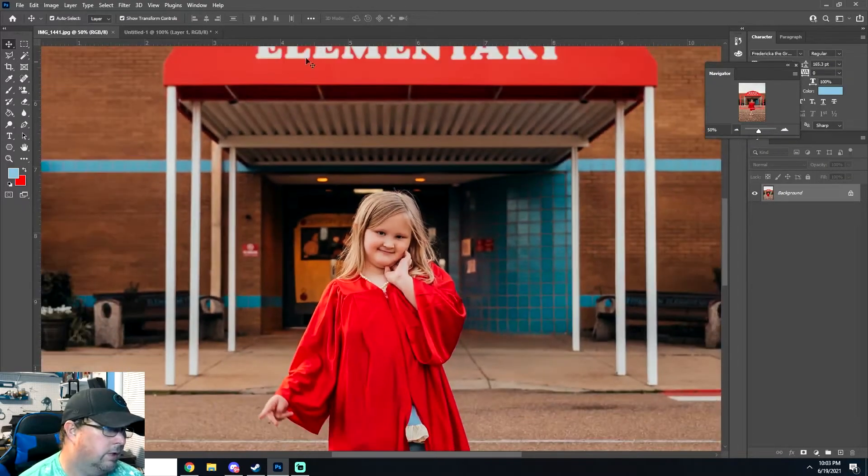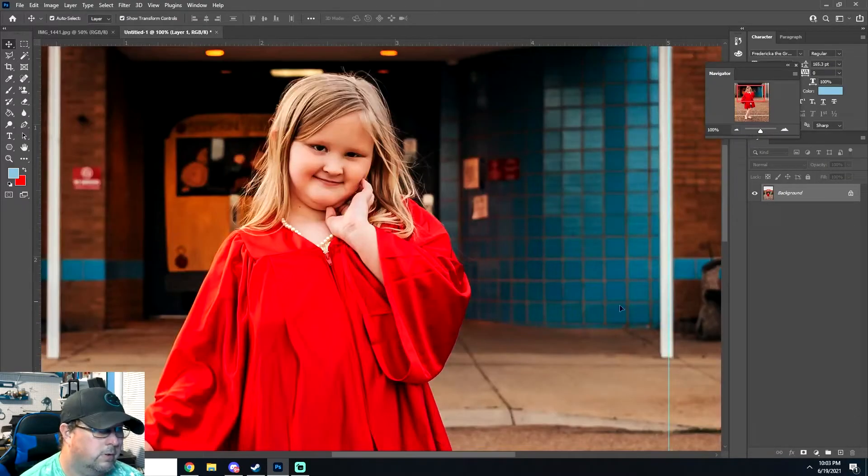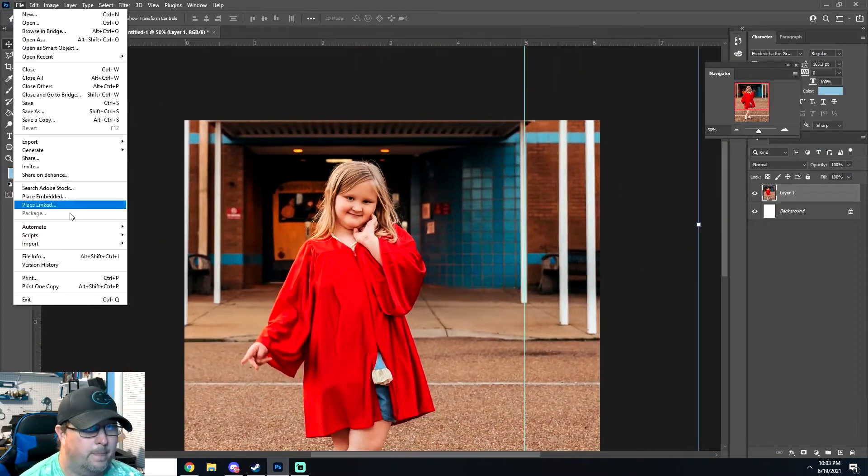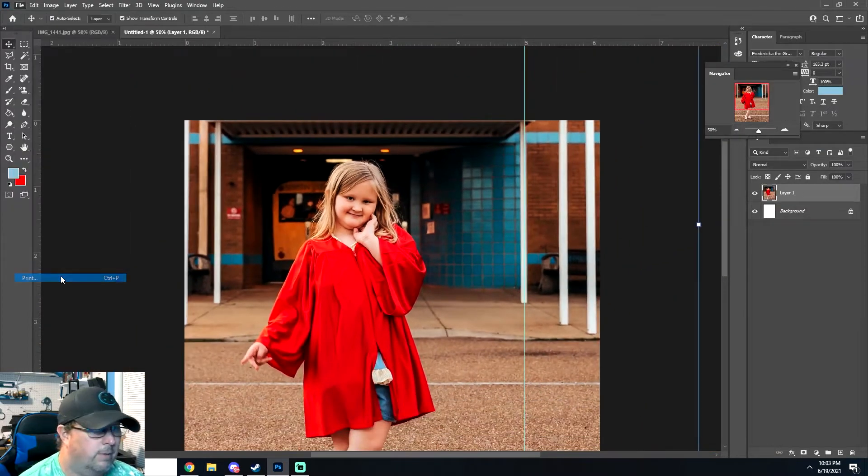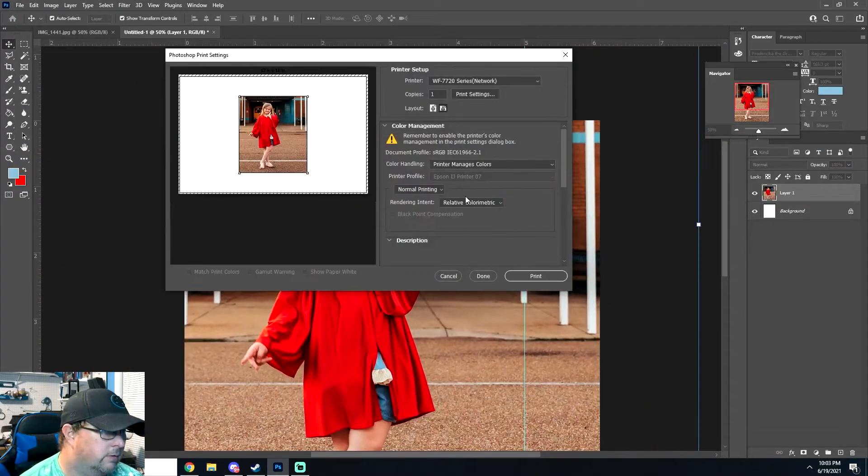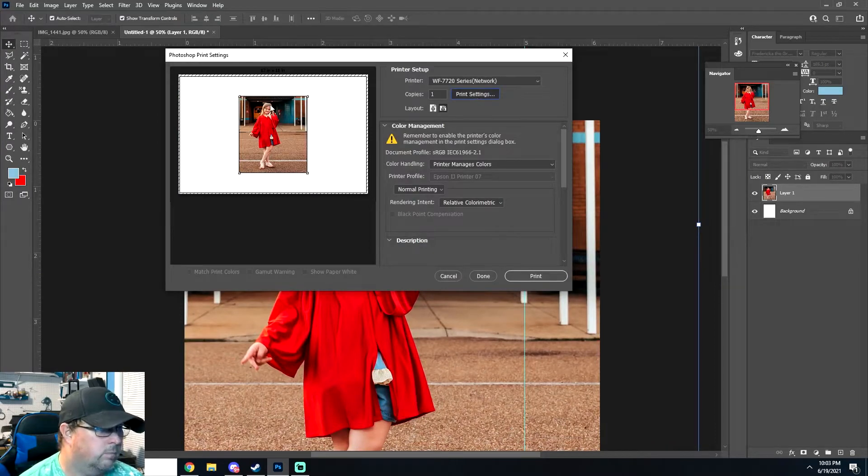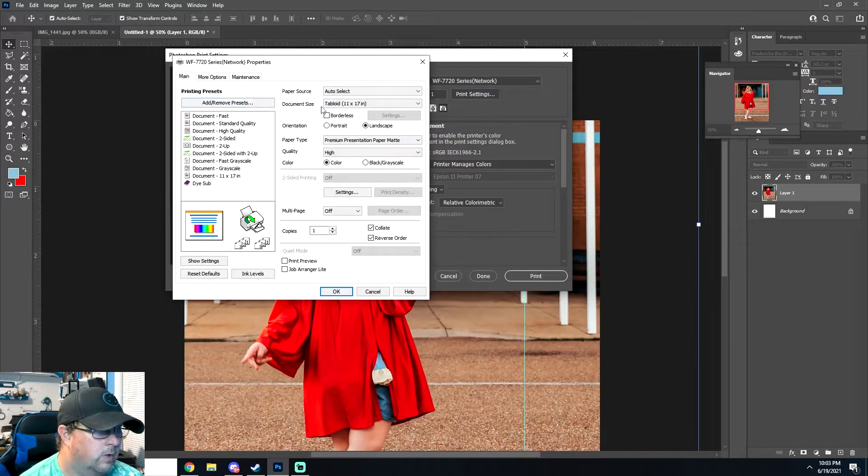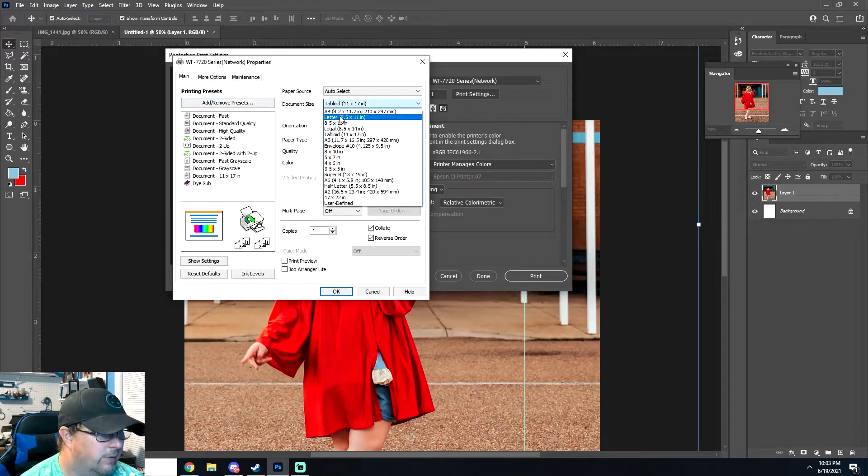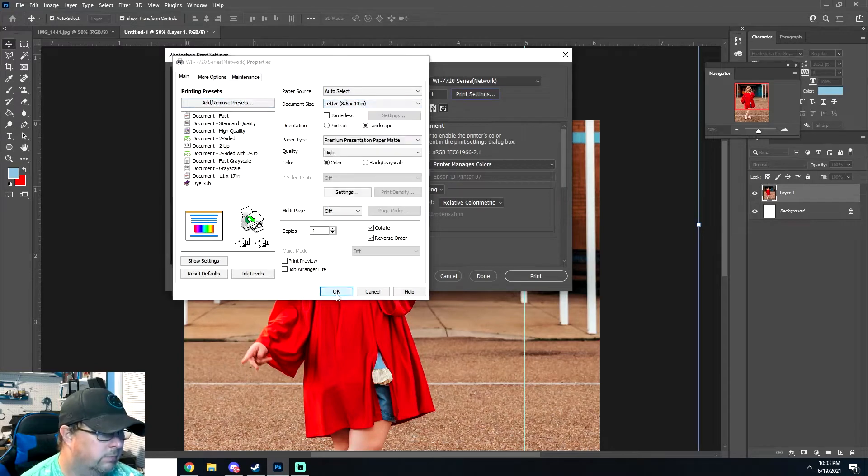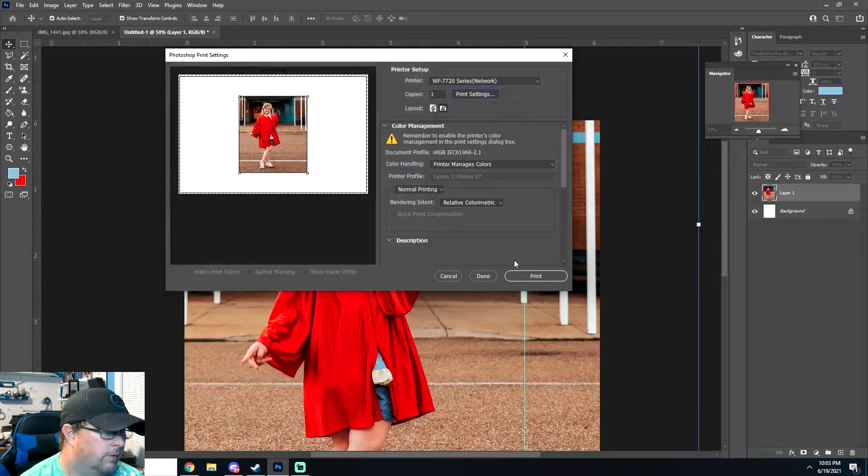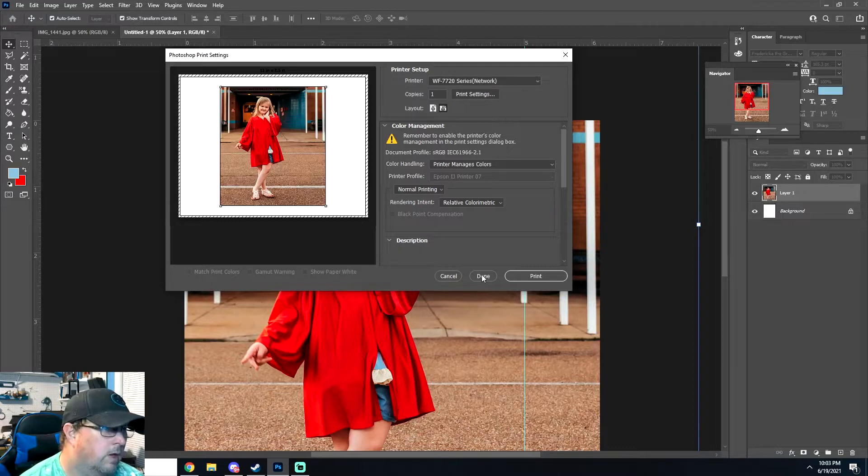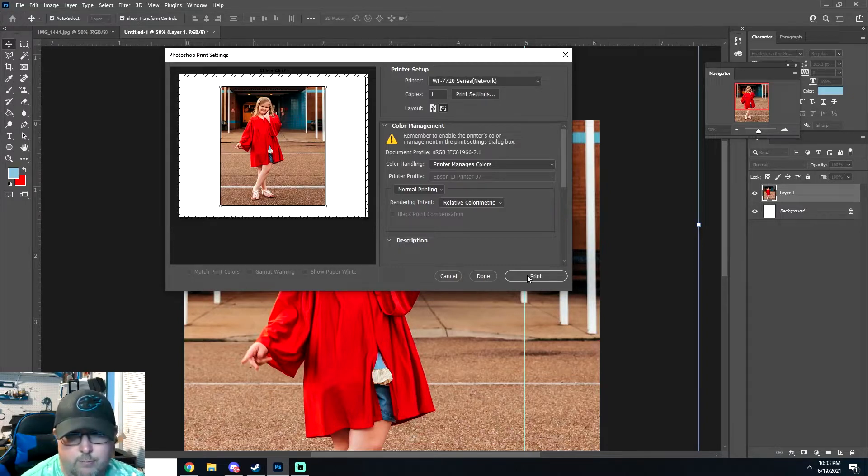Look at that. So yeah, we're going to go ahead and print this. We're printing on premium presentation mat paper. We got to switch this back to eight and a half by eleven though. So we're going to go ahead and get this going and we'll go ahead and print it.